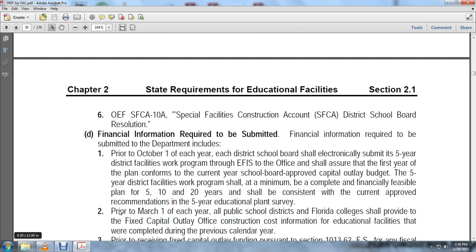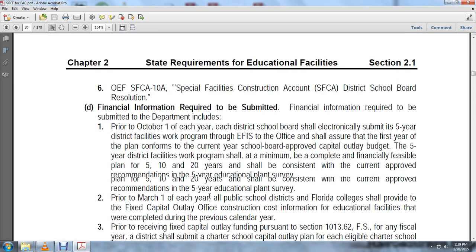The financial information required to be submitted to the department includes: prior to October 1st each year, each district school board shall electronically submit five-year district school facilities work programs in EFIS to the office. The work program shall ensure the first year conforms to the current year school board's approved capital outlay budget. The five-year district school board work program shall include a complete financial plan for five to ten years and shall be consistent with the current approved recommendations of the five-year educational plant survey.